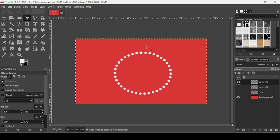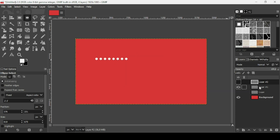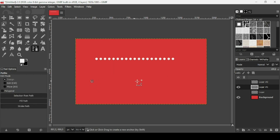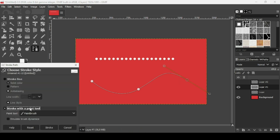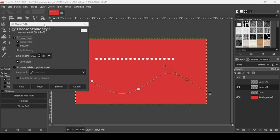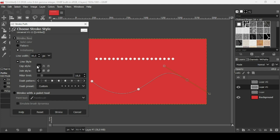You can also create lines with dashes. I'll hide this layer and reveal the second one to use an existing layer. Select the Path tool, left click to make a curve like this. Now go to Stroke Path and instead of choosing Stroke with Paint Tool, select Stroke Line. Here you can set the line width, and then click the plus sign to expand Line Style. You can choose the cap style and joint style.